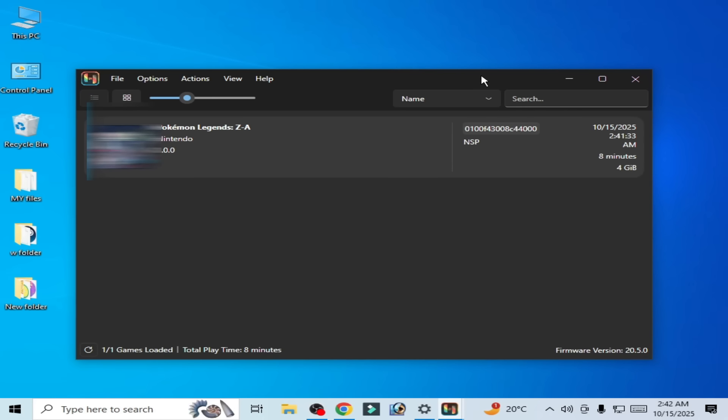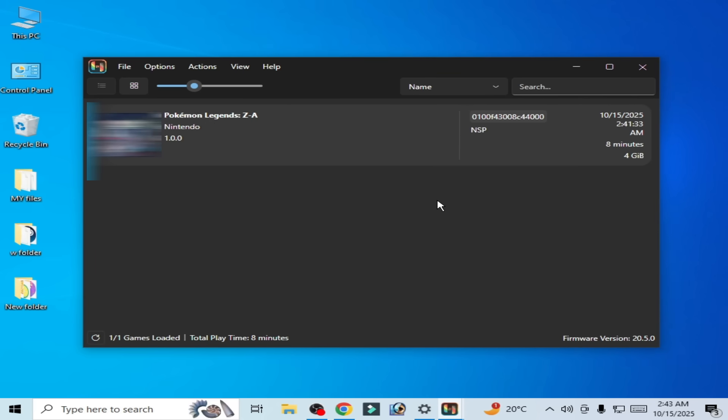What's up guys, welcome back to my channel. In this video I'm going to show you the best settings for Pokemon Legends in Ryujinx on your system. So let's start. If you're facing crashing issues or startup issues for this game in Ryujinx, then I will show you complete settings to fix the issues.